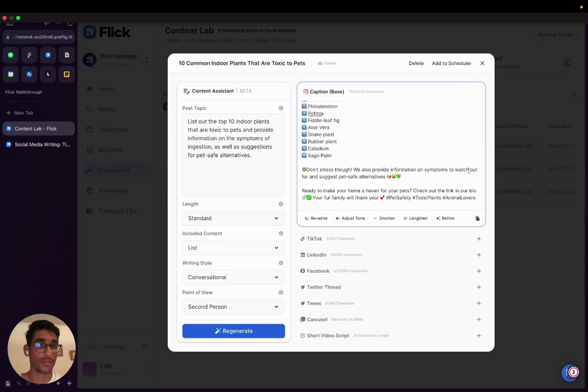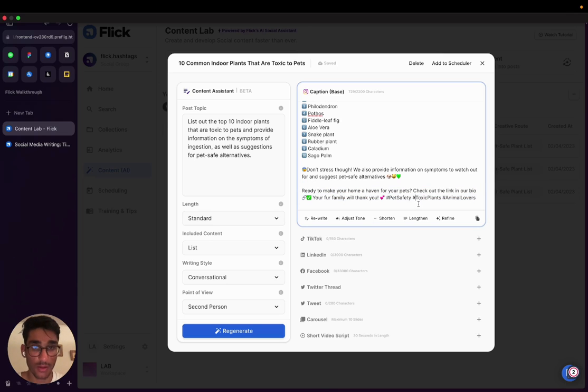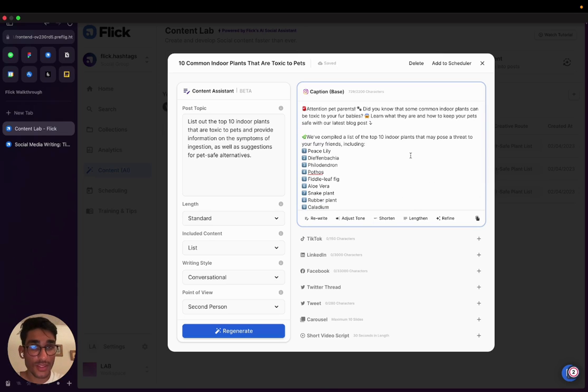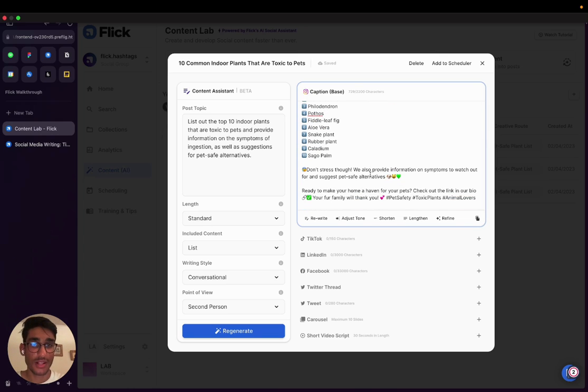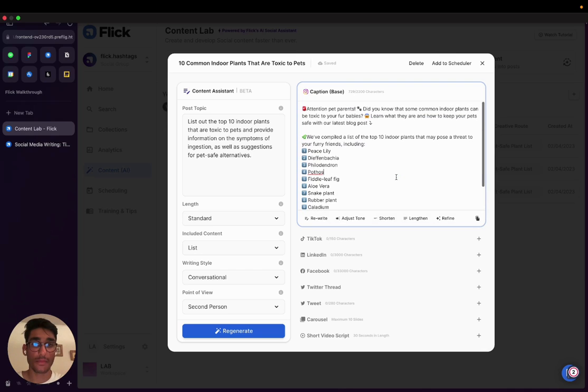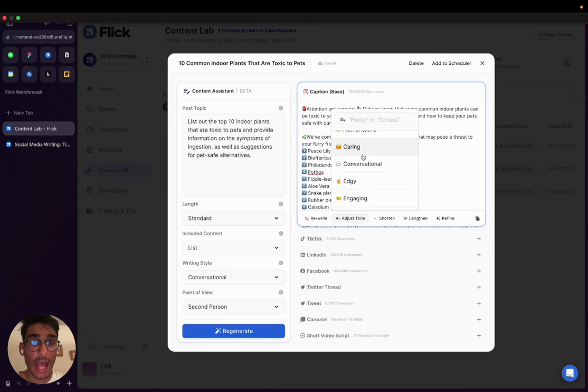Don't stress though, we'll provide information on symptoms to watch out for and suggest pet safe alternatives. Check out the link in bio. And then we've got a CTA, which of course you can change and a few hashtags as well to go with it. So this is all really good, but it's maybe a little bit too sassy for me, for my audience. So what I can now do is I can use these tools over here to really craft the caption into something that's just been generated as a one-off from the AI into something that really fits my brand. So I'm going to hit on adjust tone.